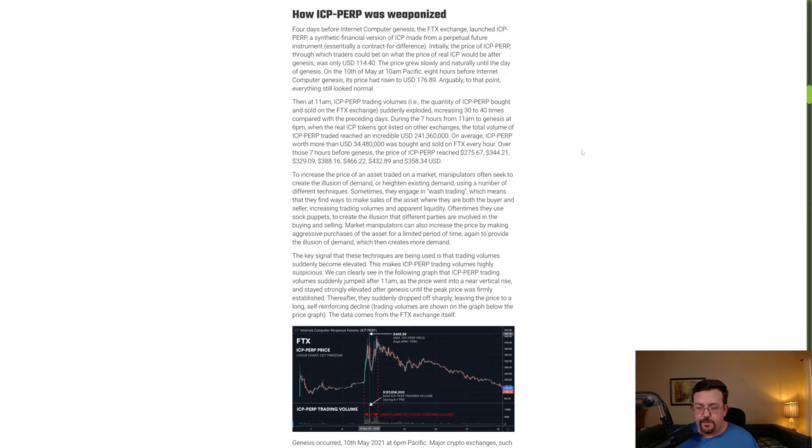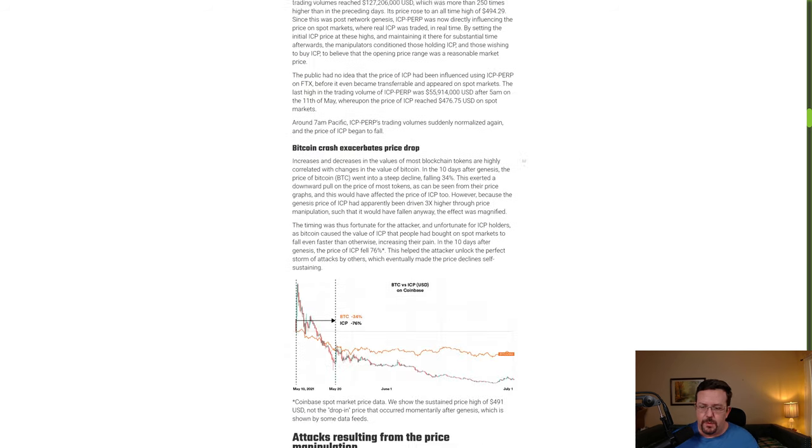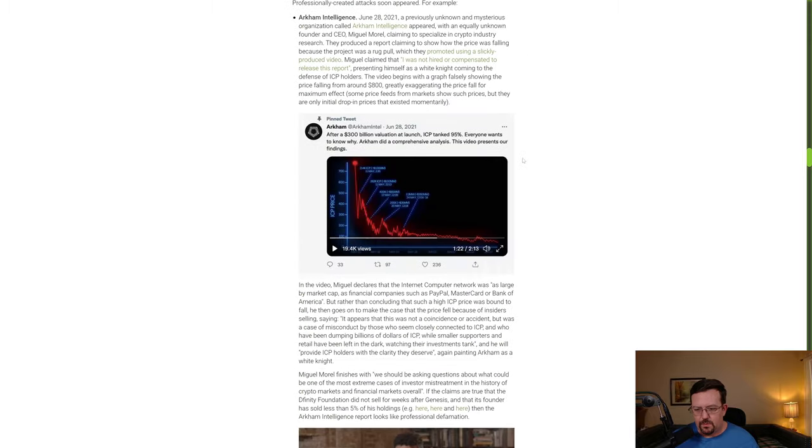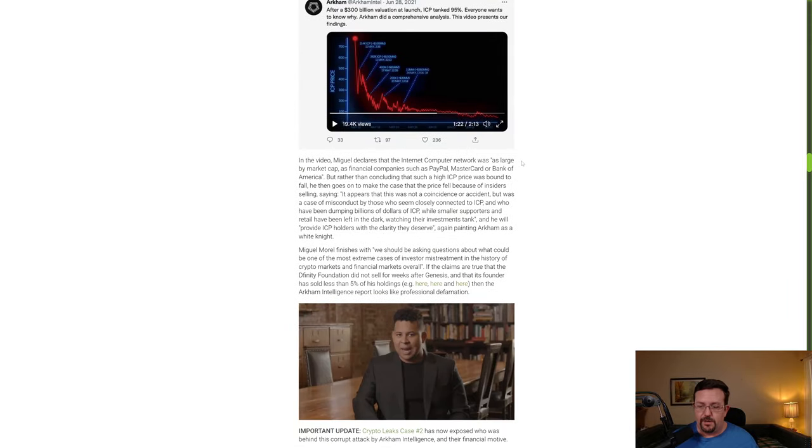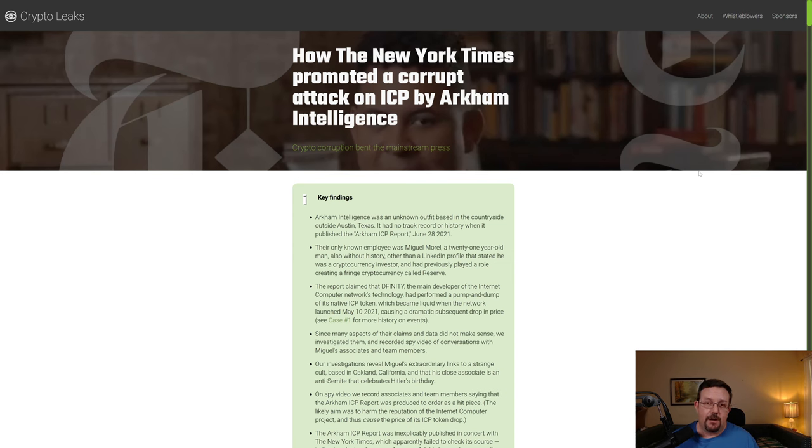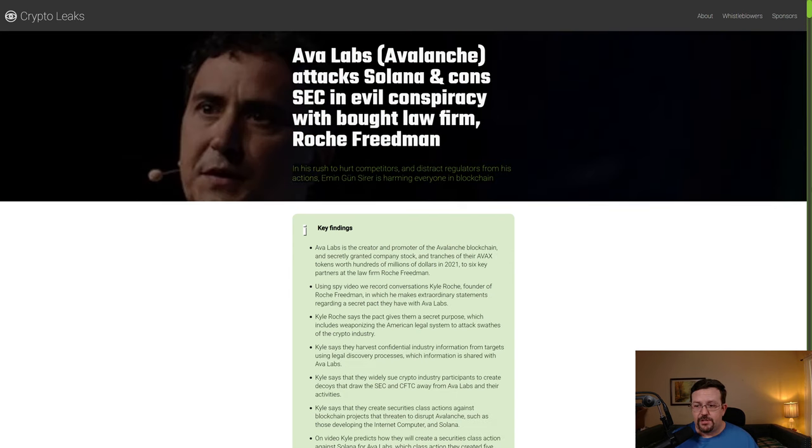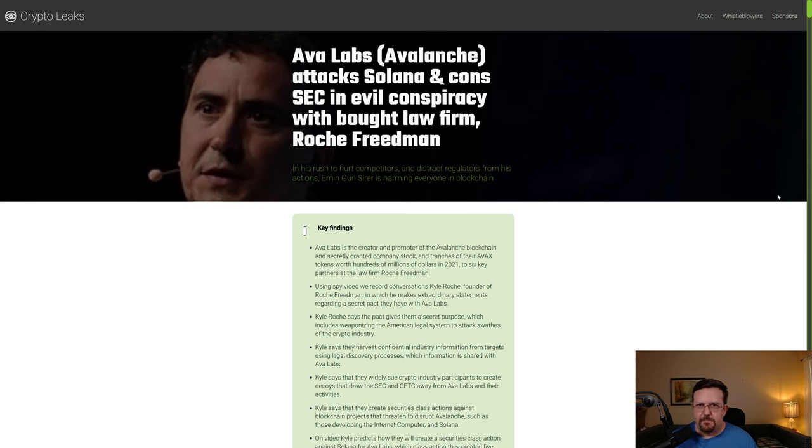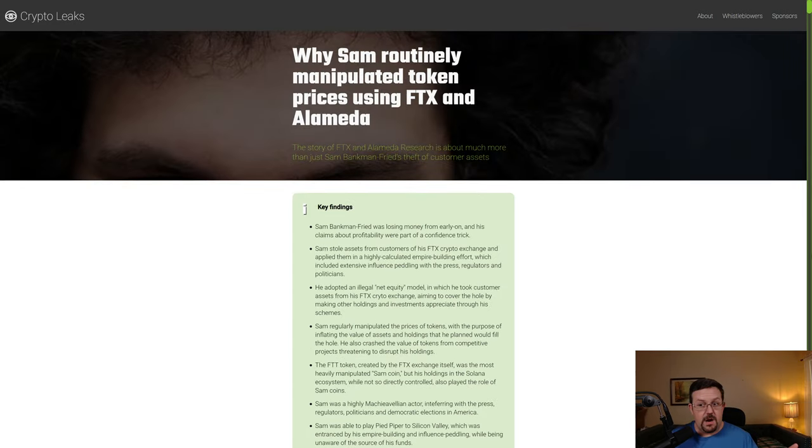Before genesis, the price of ICP perp reached $275, then $344, $329, $388, $466, $432, etc. This is one of at least four articles over at Crypto Leaks. I will put links below in the video description. I am not going to go through the entirety of this article or the other articles. The second Crypto Leaks article is how the New York Times promoted a corrupt attack on ICP by Arkham Intelligence and Ava Labs. Avalanche also attacked ICP as well as Solana and some other cryptos.